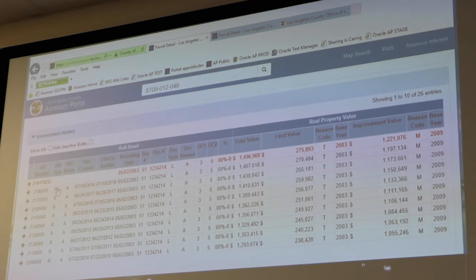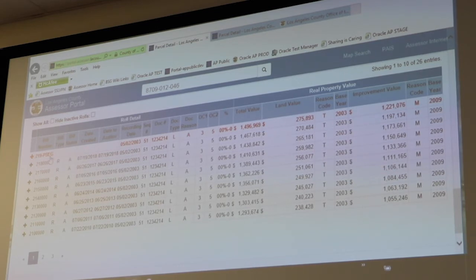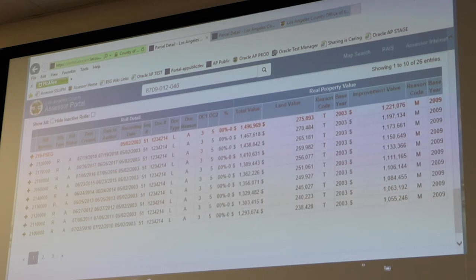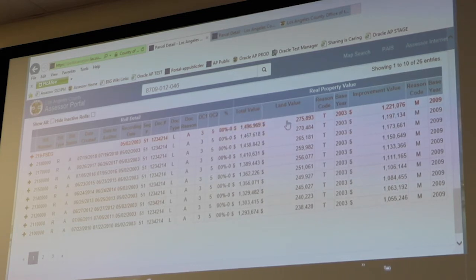The Assessment History also shows any changes in value associated with a change of ownership or new construction. For example, if you look over here it says '219 PSAG' — PSAG is our lingo for the roll that's being prepared — so these are the values we anticipate for 2019, followed by the values already established for 2018, 2017, and so on. You'll see that we have the value totaled up, and also a breakdown of the land value and the improvement value if you want to see how much we've assigned for each one, and the base year.